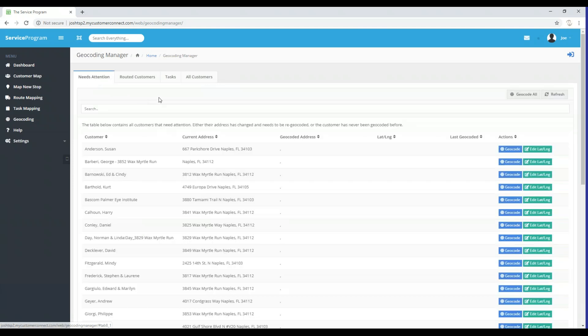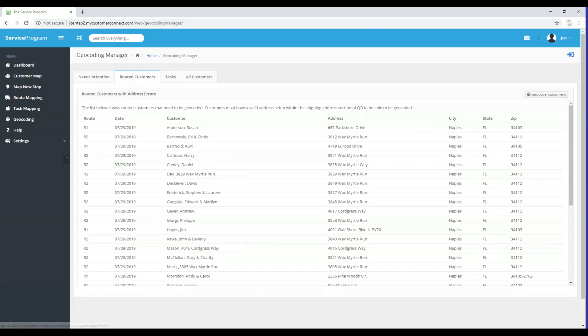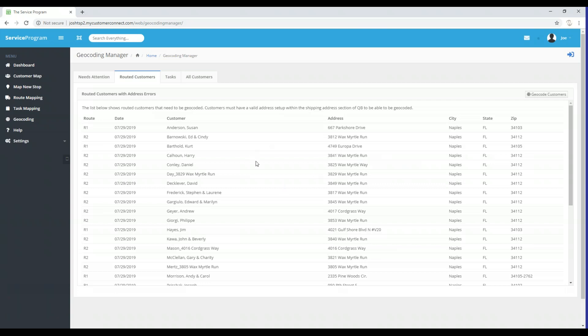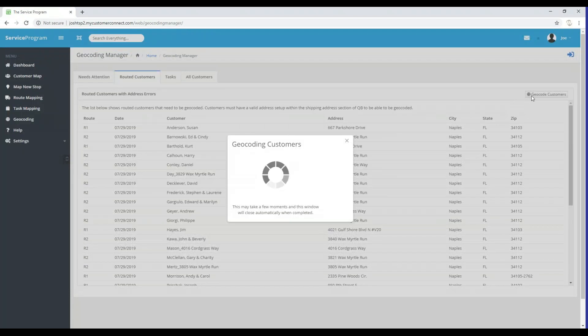We're going to head back to the Needs Attention tab. There is a button labeled Geocode All, and I can click that button to begin getting coordinates for my customers. That button also exists on the Routed Customers tab. If I'm only worried about route mapping at this point and only need to geocode customers on the route schedule, I can select the Geocode Customers button there and it will provide coordinates for those customers.